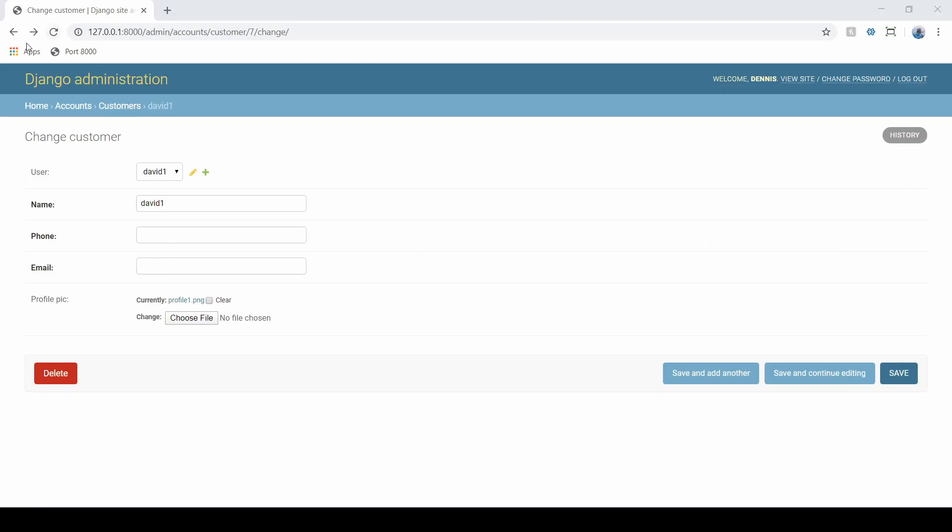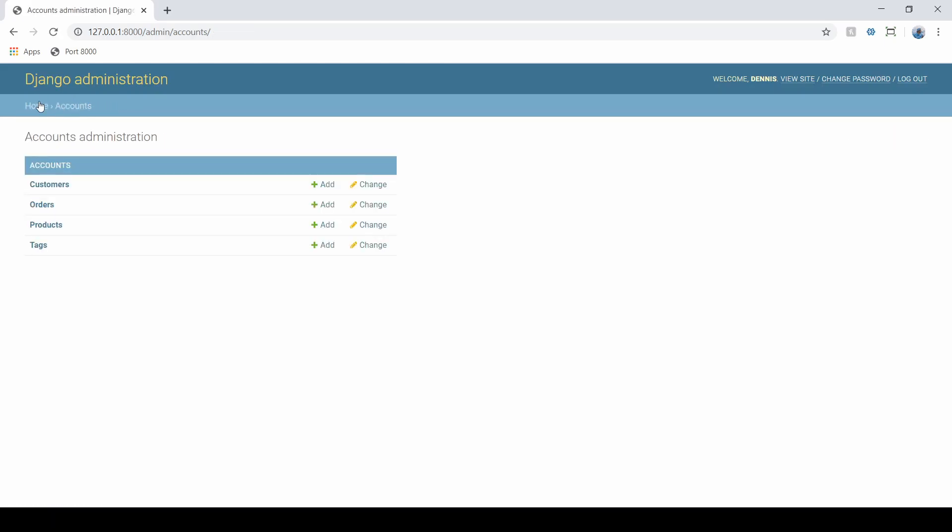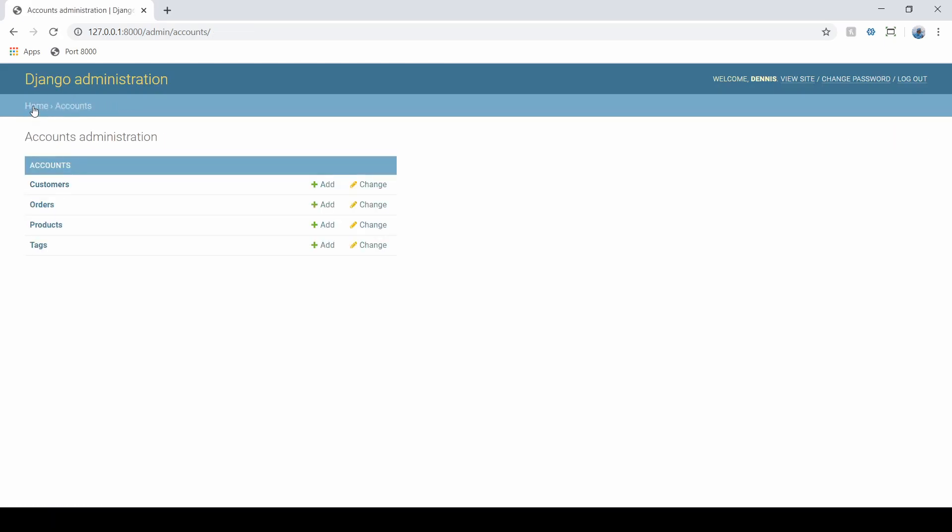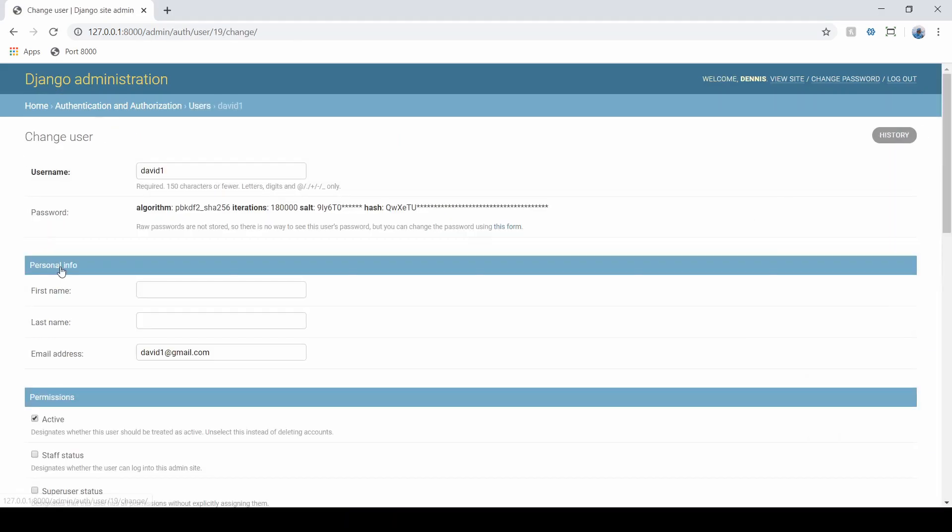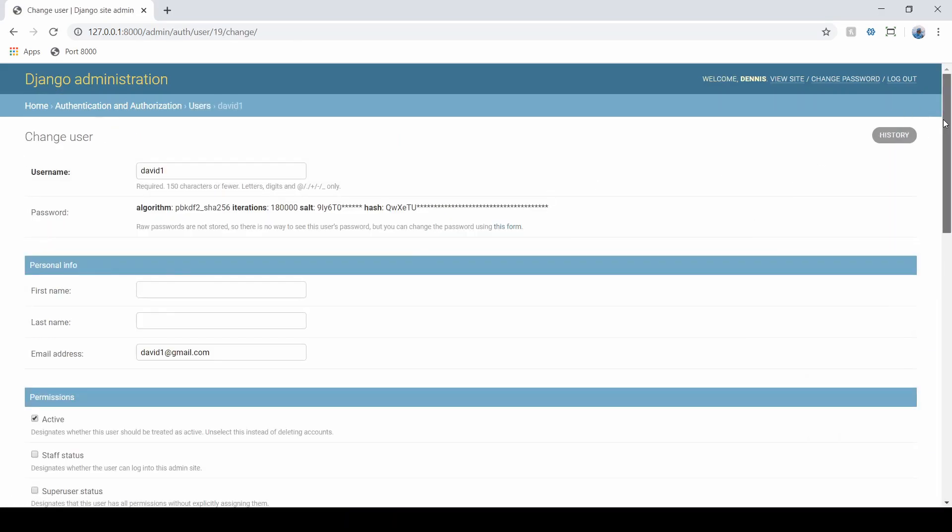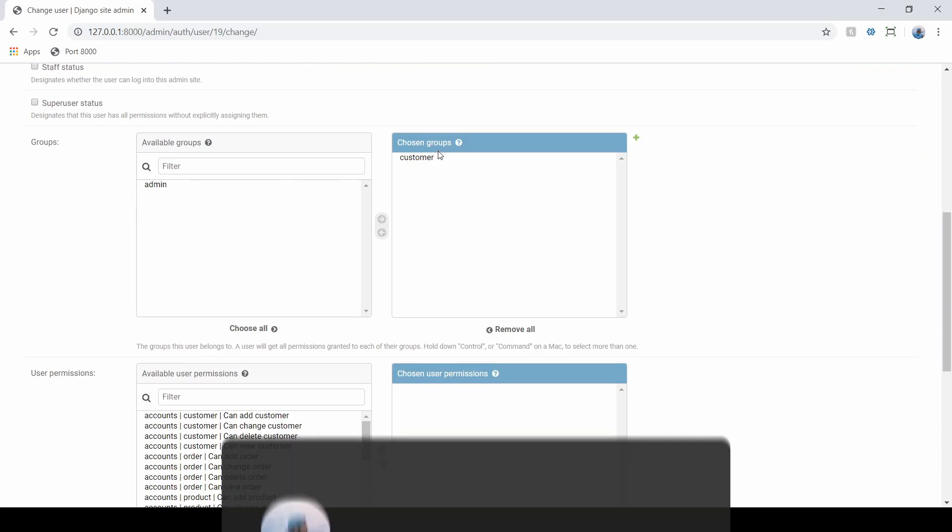That would be in our user. David as the user, not the customer—let's go back here to users. If we check out David1 here, go down to users. There we go. David is now a customer.